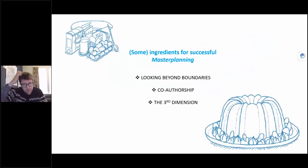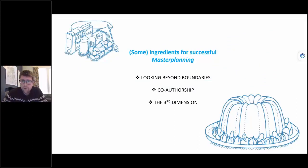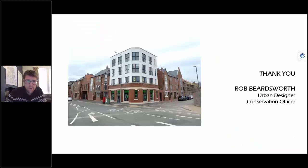That brings my time to an end. Just to recap, the three ingredients I've talked about: looking beyond boundaries, co-authorship, and the third dimension. Thank you very much.